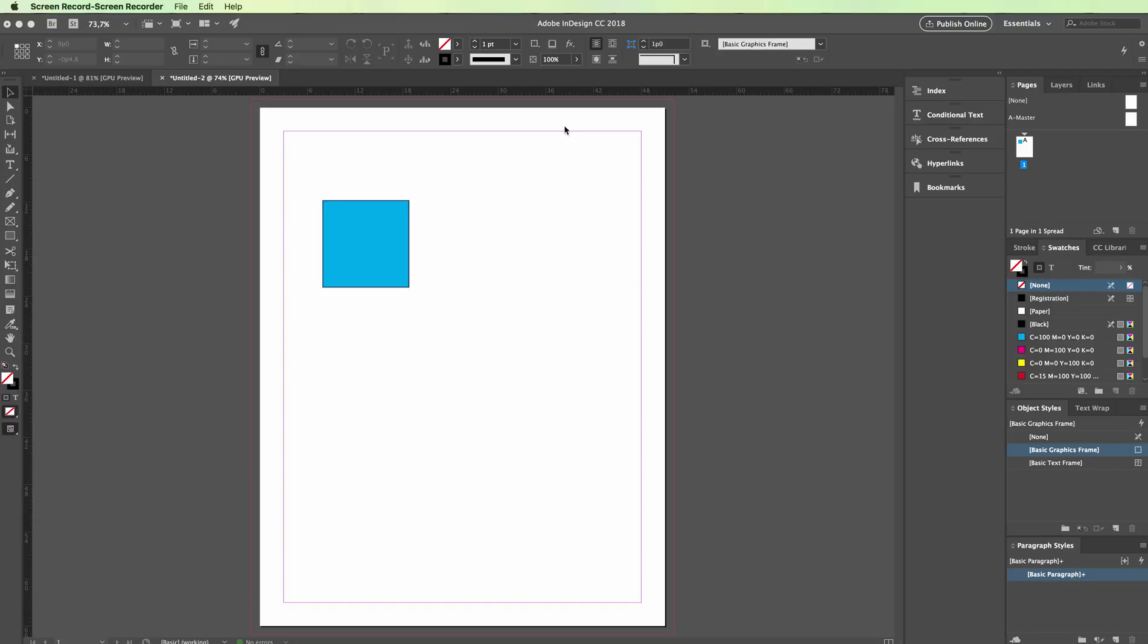Hey guys, in this video we're going to talk about colors and in particular about RGB and CMYK in InDesign.